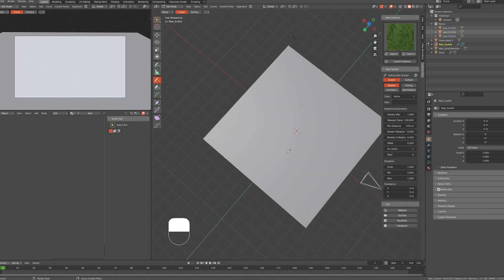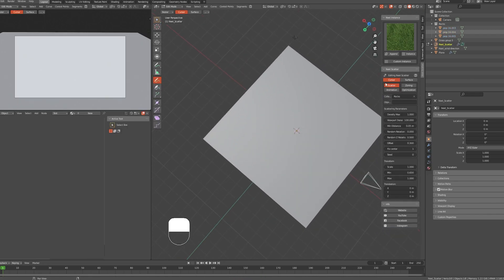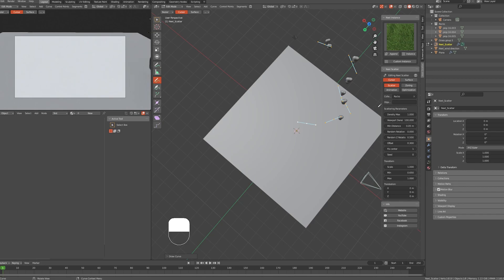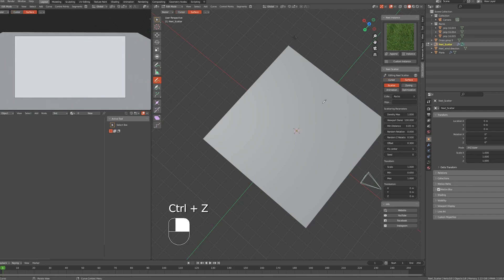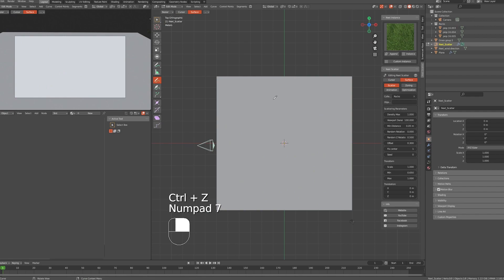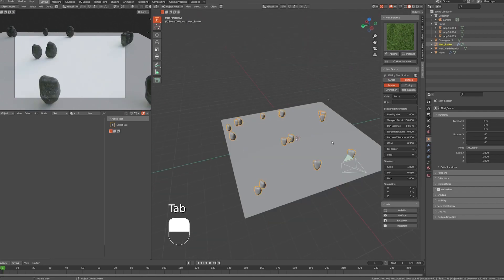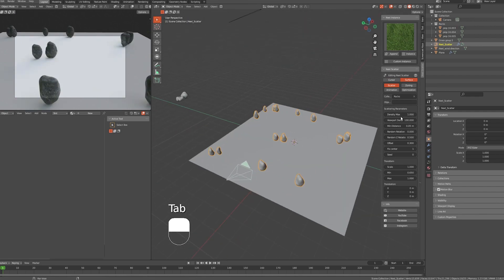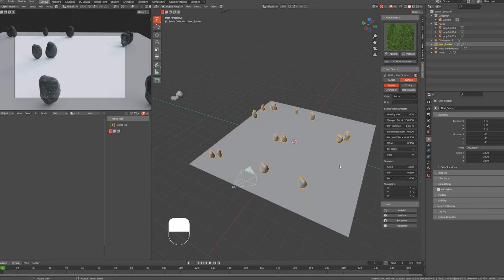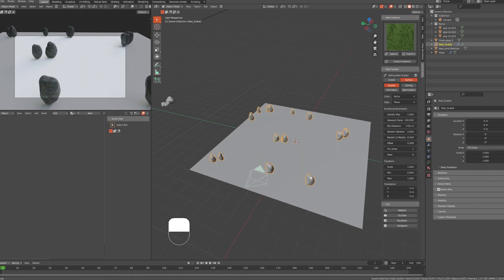Then in the add-on menu, let's choose our new collection and click on Scatter. We have two ways to scatter objects around in the scene: Cursor and Surface. Cursor is to draw freely anywhere you want, and Surface is to draw directly on the surface of any object. Let me scatter some rocks here.